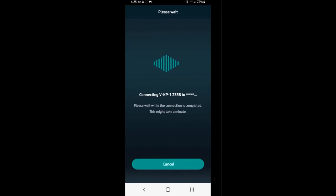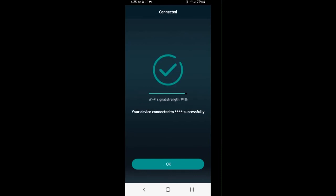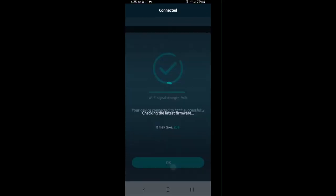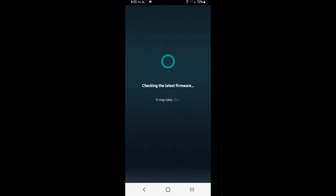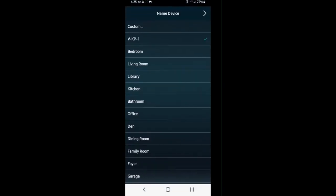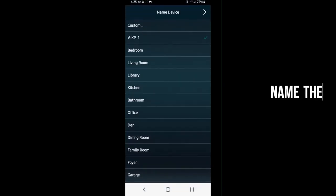It's going to check and make sure the device is updated with its latest firmware. And it's going to prompt us to name it with an existing or a custom name. Let's call this one the Screened Porch.